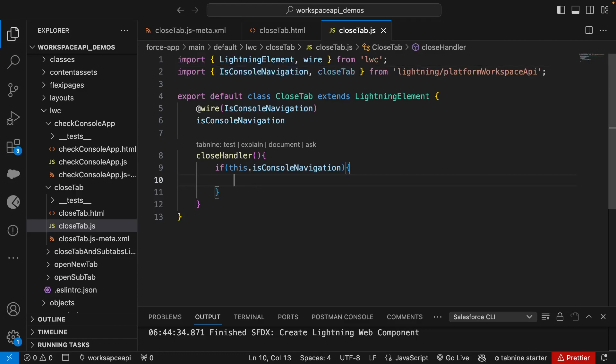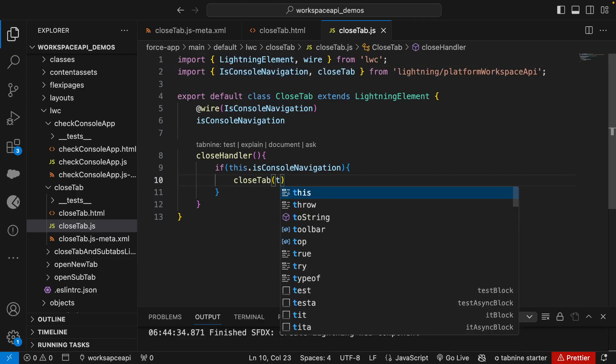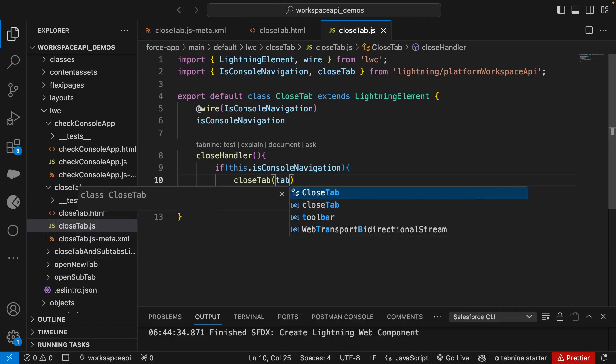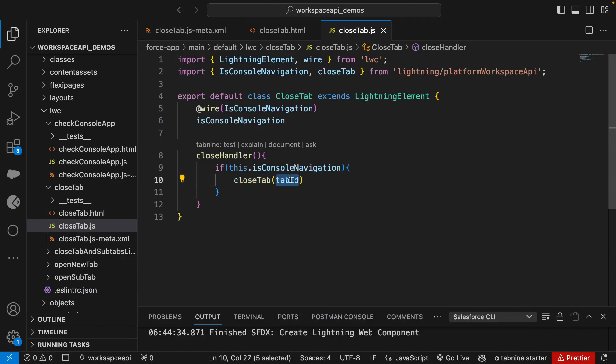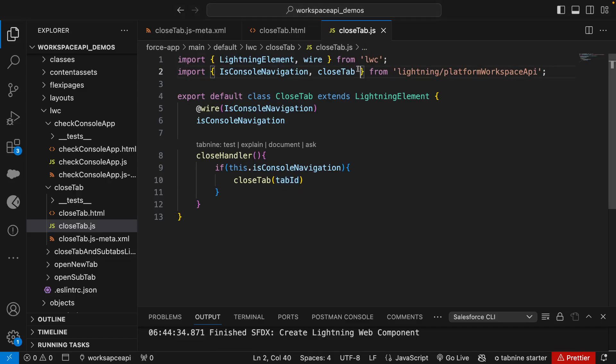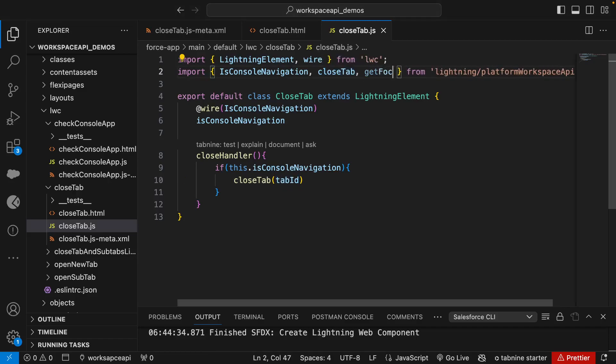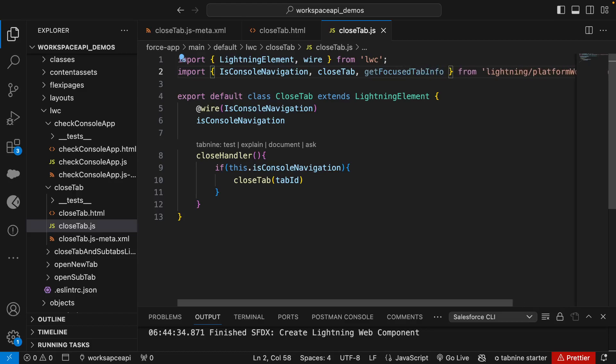The syntax is very simple. In close tab you need to call the close tab and pass the tab ID. But how we will get this tab ID, that's the question right? To get this tab ID, first we need to find out how many tabs are there and what tab is in focus. To solve this problem we have a method called getFocusedTabInfo.